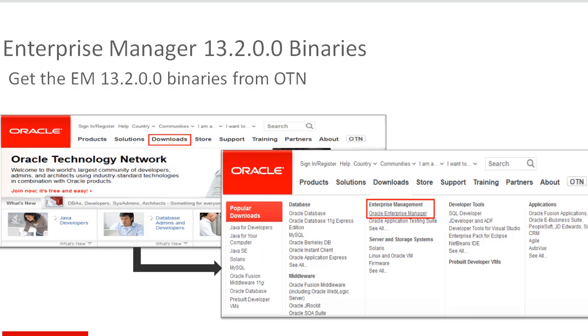First, download the required software binaries from the OTN page for your respective platform. Make sure you go through the hardware and software requirements from the install guide available on OTN page.